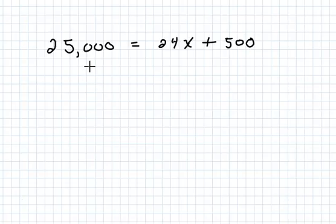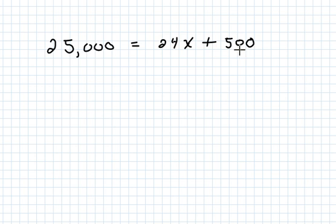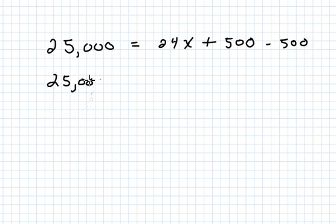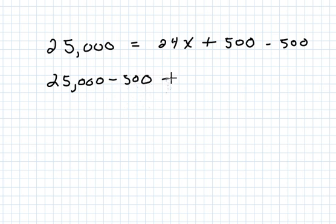We have $25,000 is equal to 24X plus $500, and we want to solve for X. What I'm going to do is subtract $500 from both sides here. So $25,000 minus $500...